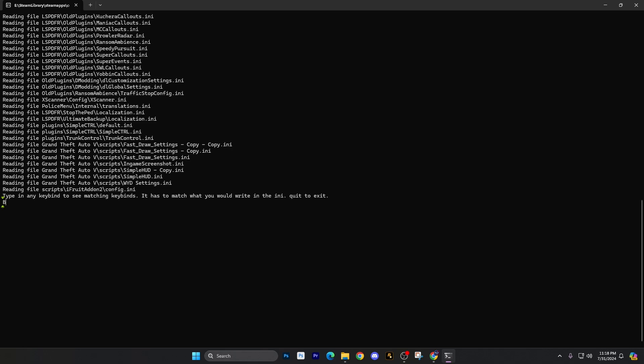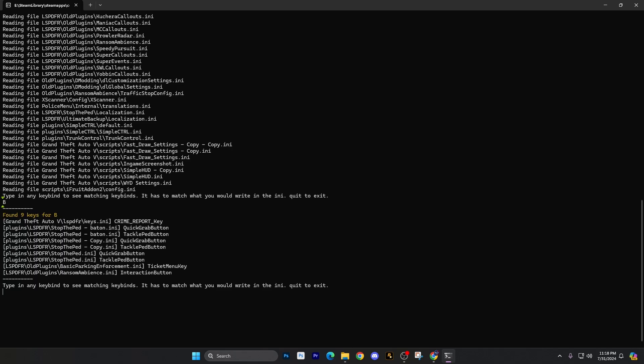We're going to type in the B key. So if I type in B, press enter, you'll see it has found nine keys for B. I have it as a crime report. I can hold down that key and report a crime within LSPFR. You can see that I have a baton type of thing. We have a couple of copies as well, like stop the ped copy folders that have been copied over. So it'll search through all that and you can help determine what you need, what you can use with the B key.